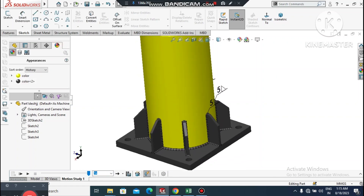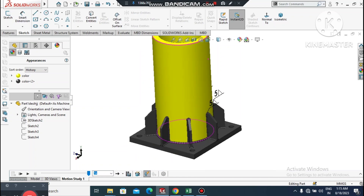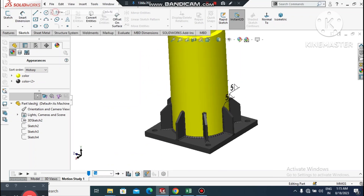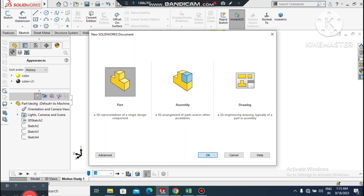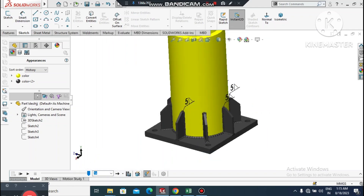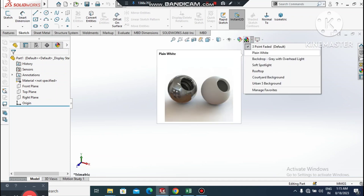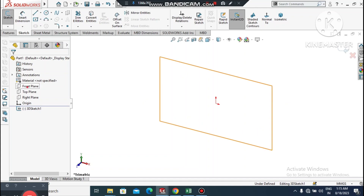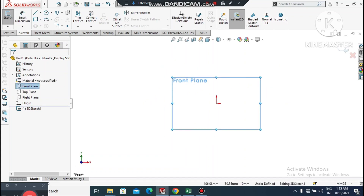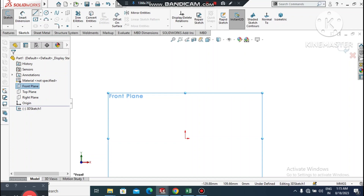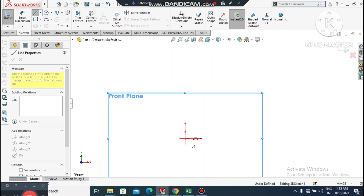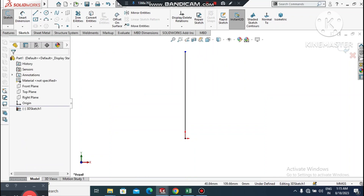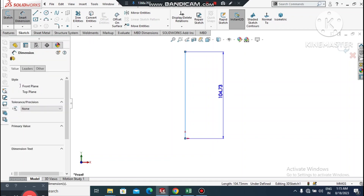Let's get started. Go to File, select New, select Part. Now we enter the SolidWorks interface. Change the background to plain white. Go to the Sketch tab, select 3D Sketch, select Front Plane and set it normal. We will select Line and create a line from the center point, making sure it is vertical.